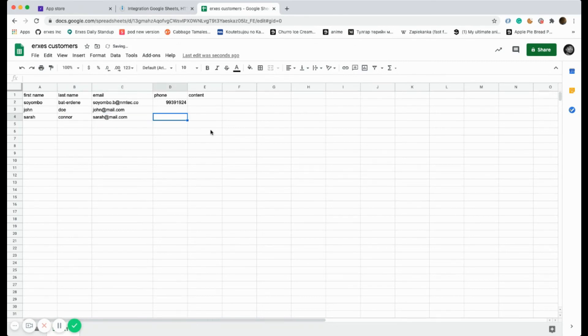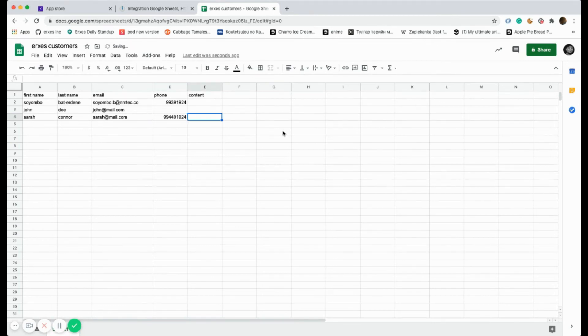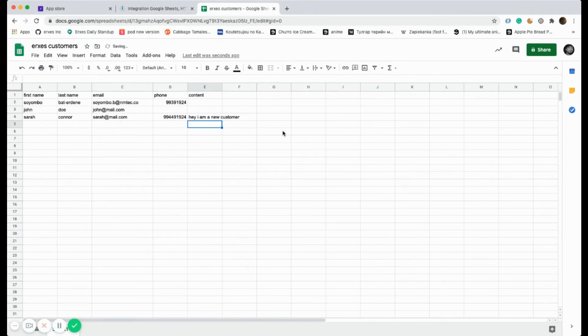As you can see, the person that I'm creating is called Sarah Connor. In order to check this, please remember to press run once on your Integromat.